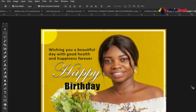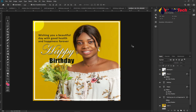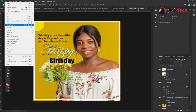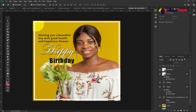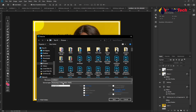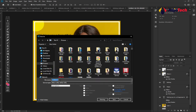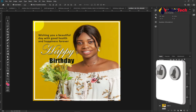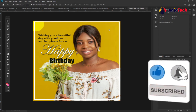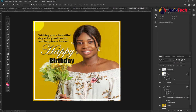Everything is looking great. You can also add a shadow effect to the border if you like. To save, go to File, then Save As, select JPEG as the format, give it a name, click Save, and confirm with OK. This is how to design a simple birthday flyer. Remember to turn on post notifications, subscribe, and like this video. Bye!